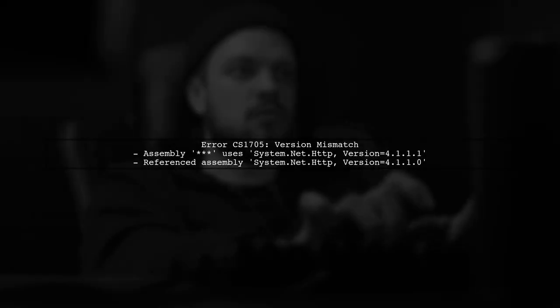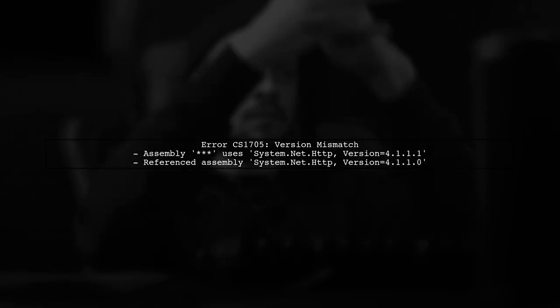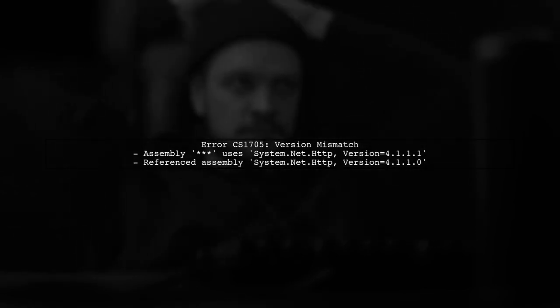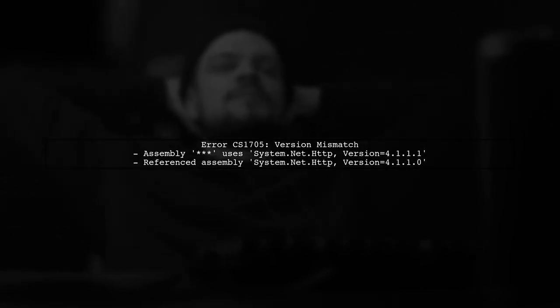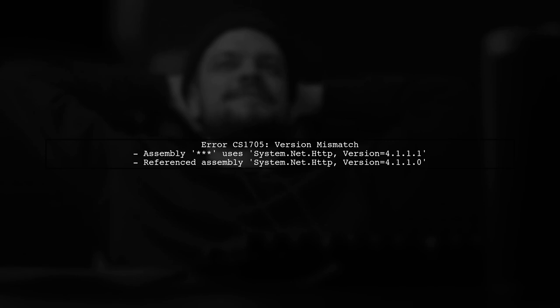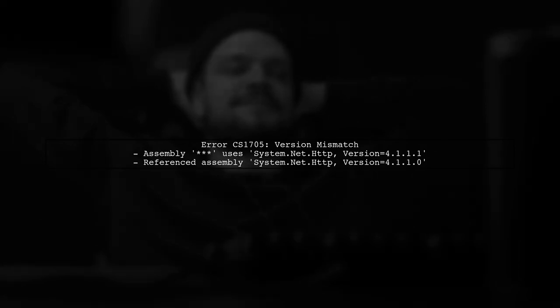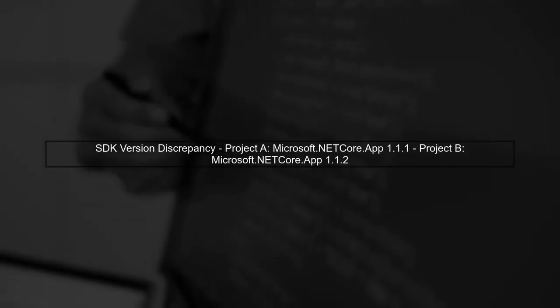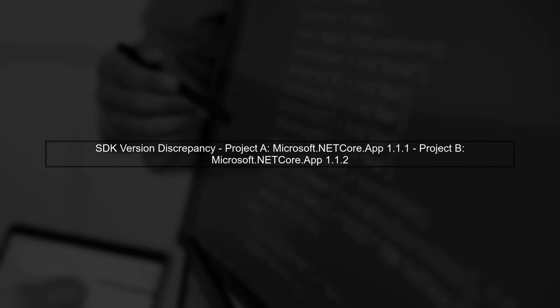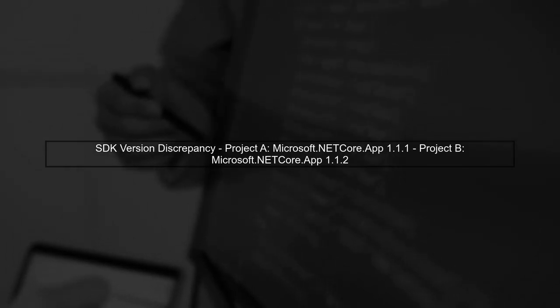Let's begin by understanding the build error you're encountering. The error message indicates a version mismatch between the system.net HTTP assemblies. This issue often arises when different projects reference different versions of the same SDK.